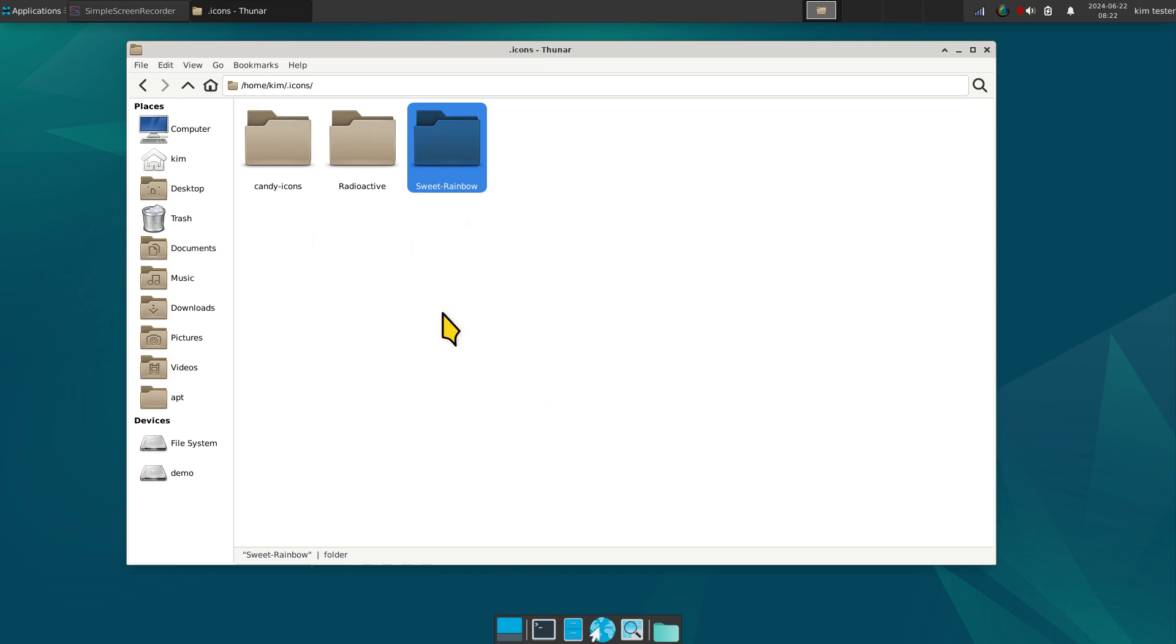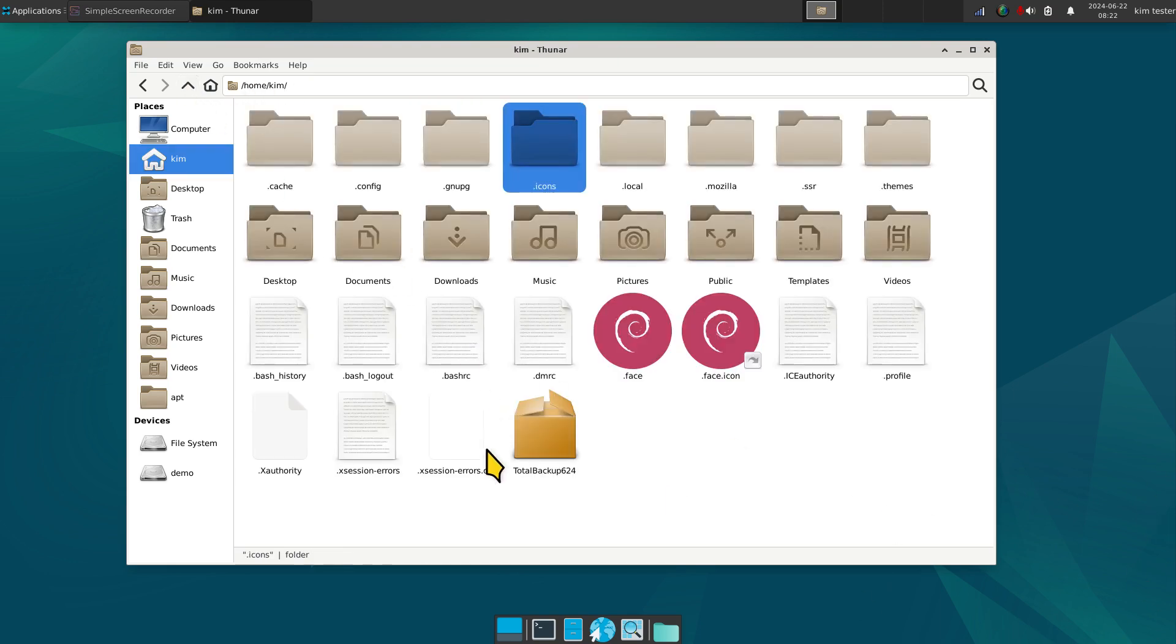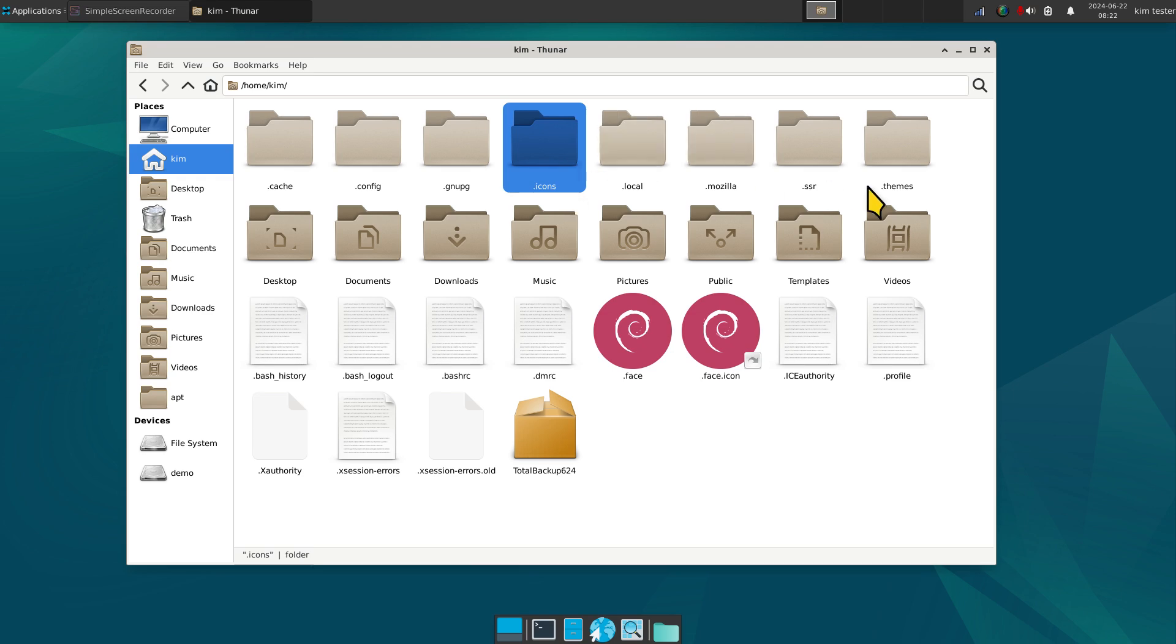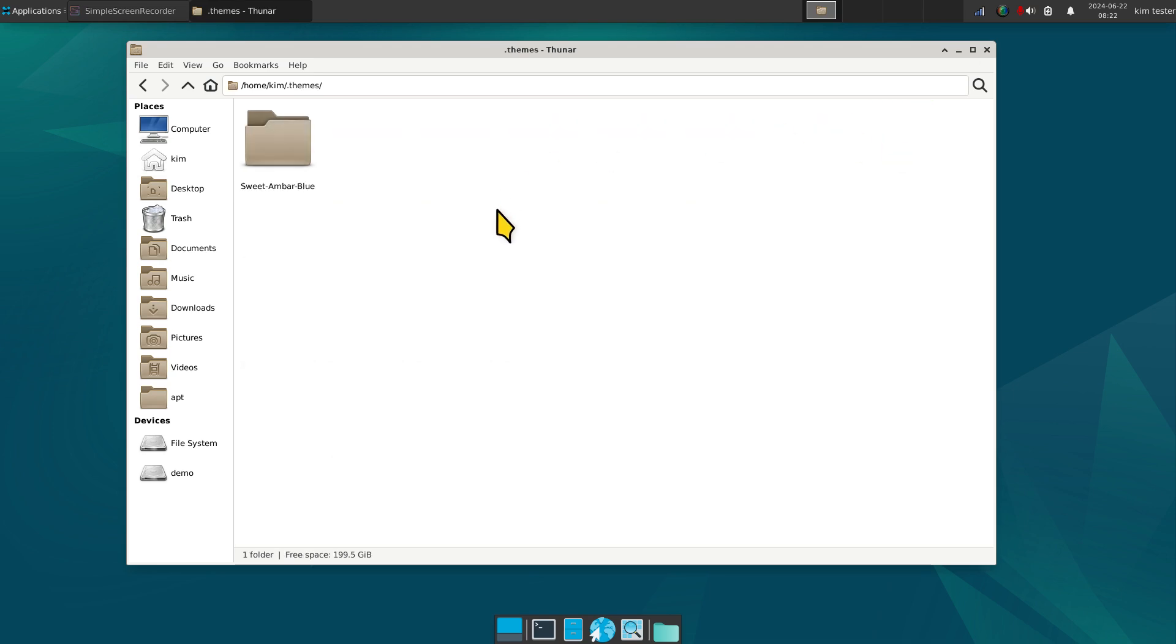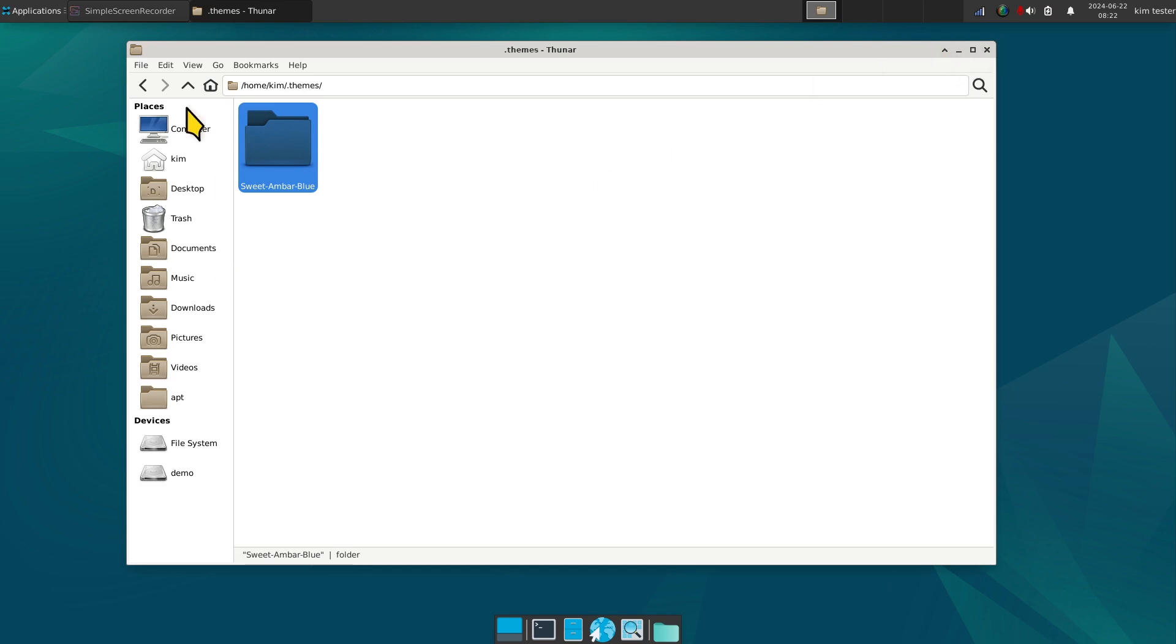I have dedicated videos for this. On some distributions, it auto generates this folder. It will be empty but it auto generates it nonetheless. Another folder that is generated by some distributions when they have their built-in themes, they will generate this folder dot themes also. Hidden, period themes, dot themes. So Sweet Ember Blue is installed there. That's what I was using for that colorful button set.